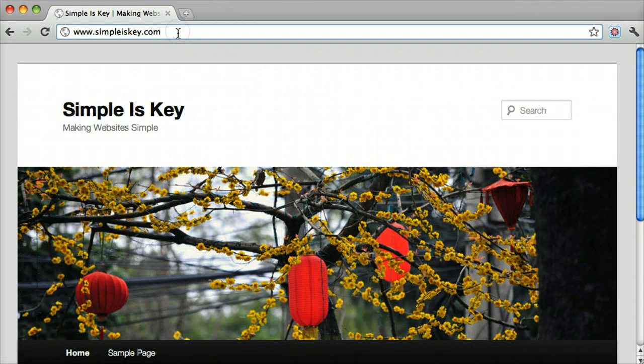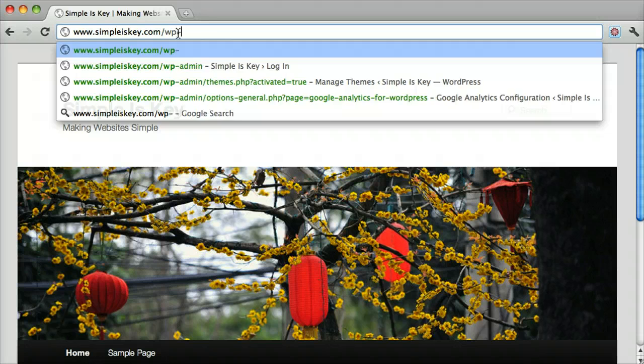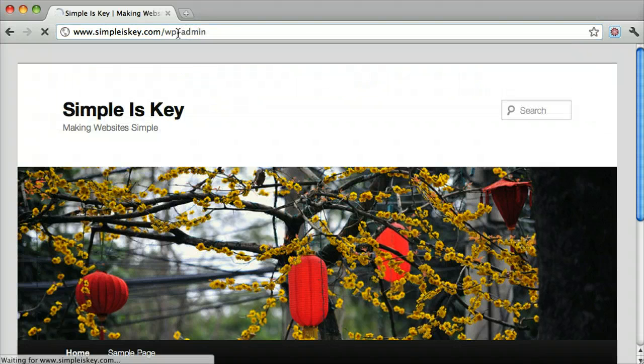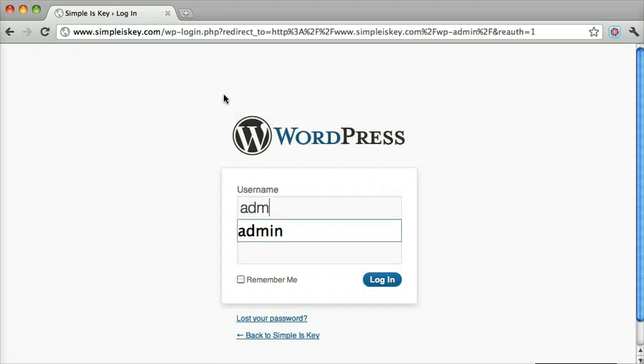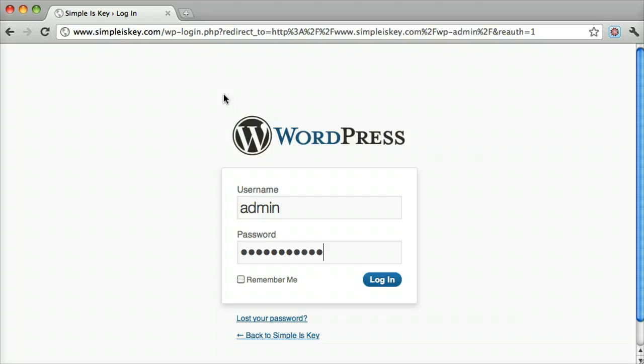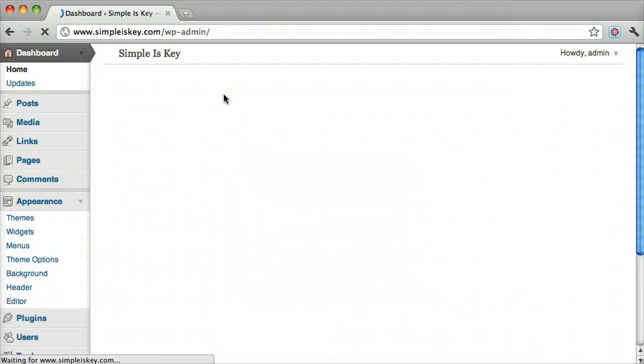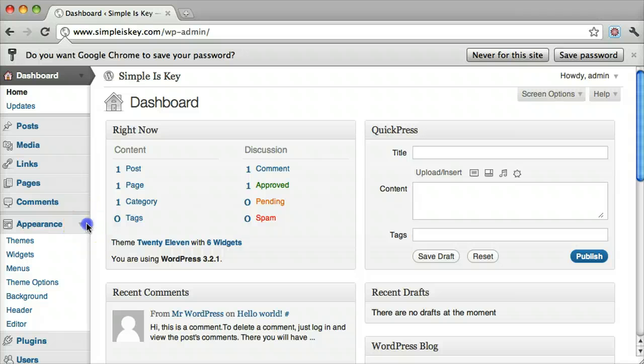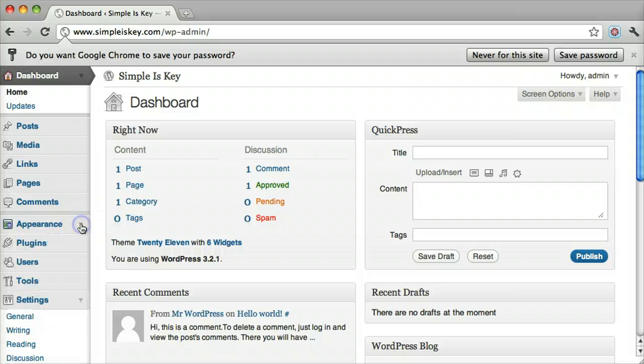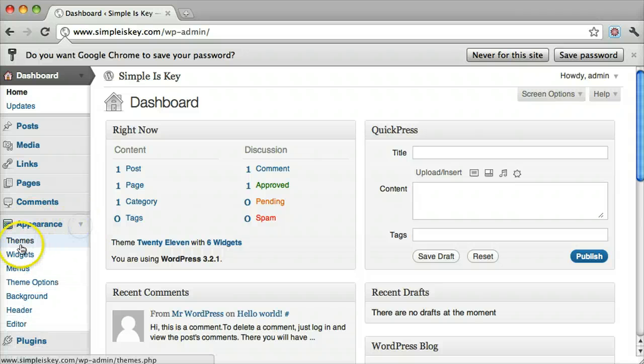So what we do is first log in, and once we do that under appearance over here, we click on themes.